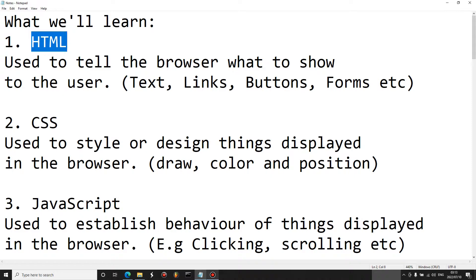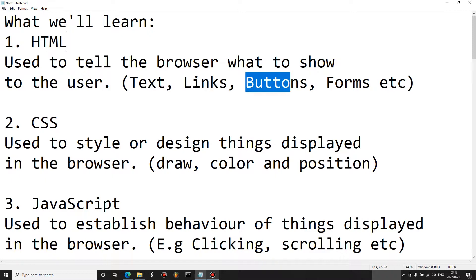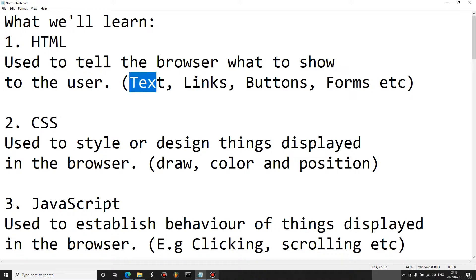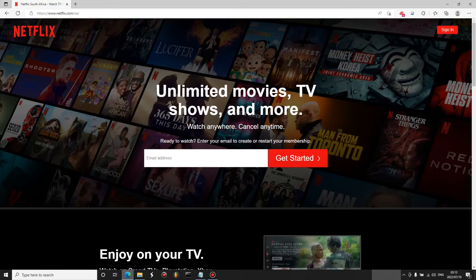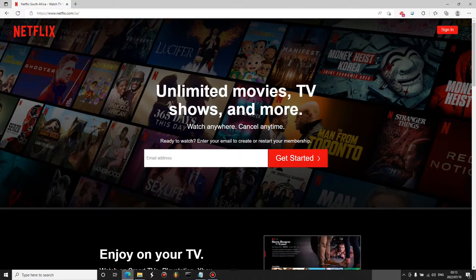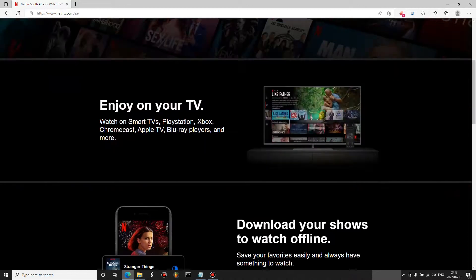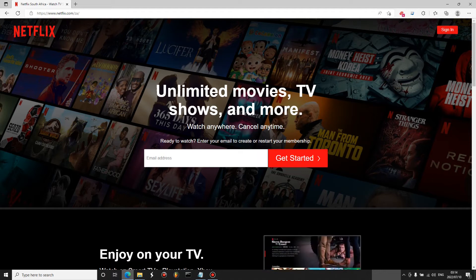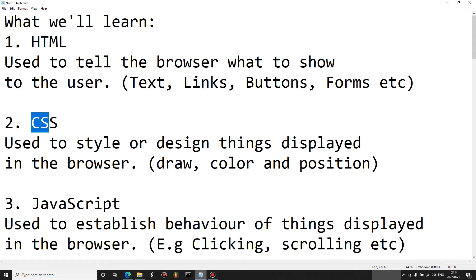HTML is the first thing we're going to learn. It is used to tell the browser what to show to the user. This includes text, links, buttons, forms, and other elements. To give a practical example, on the Netflix landing page you can see text everywhere, and there's a button here written 'Get Started'.